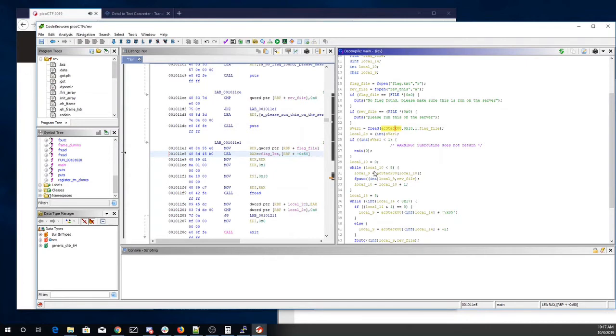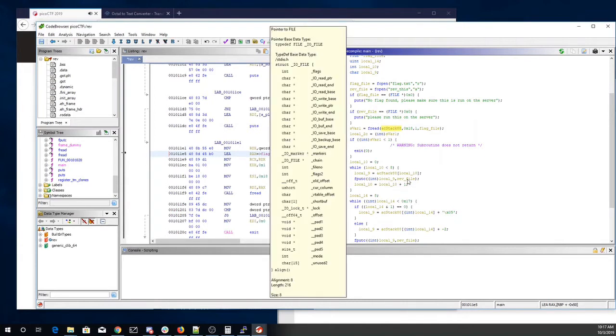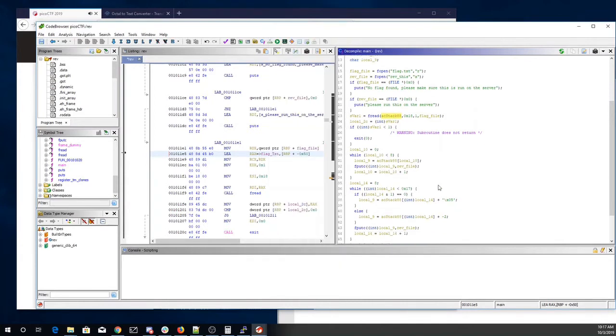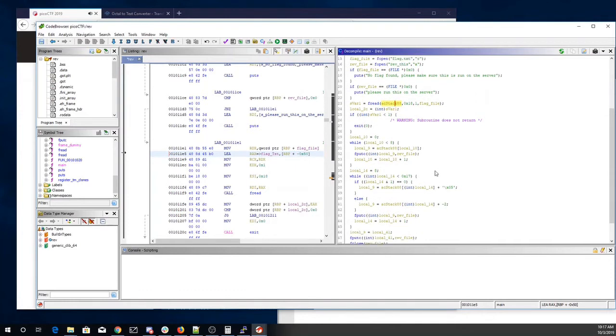While local 10 is less than 8. Read this thing. Print something into the rev file. Okay. Ah, so we're outputting 2. I found that interesting.